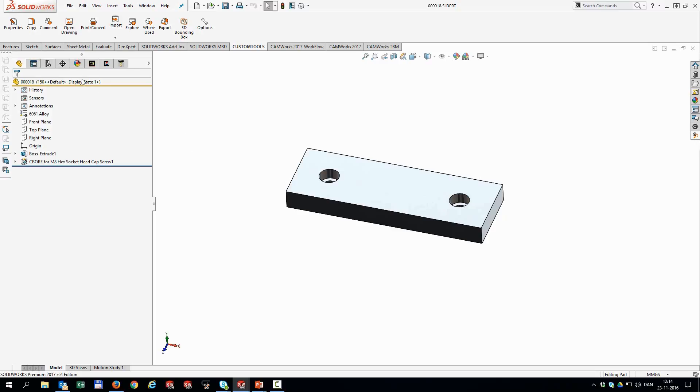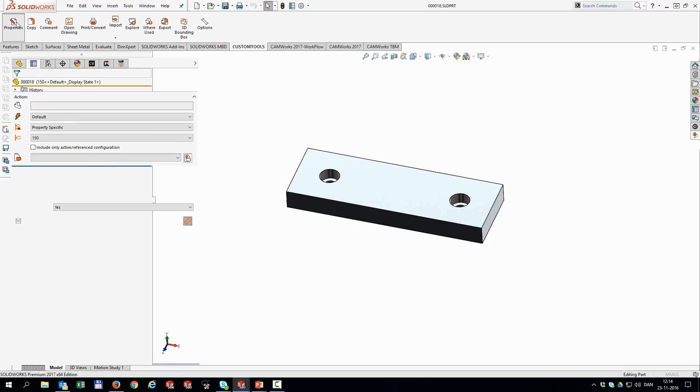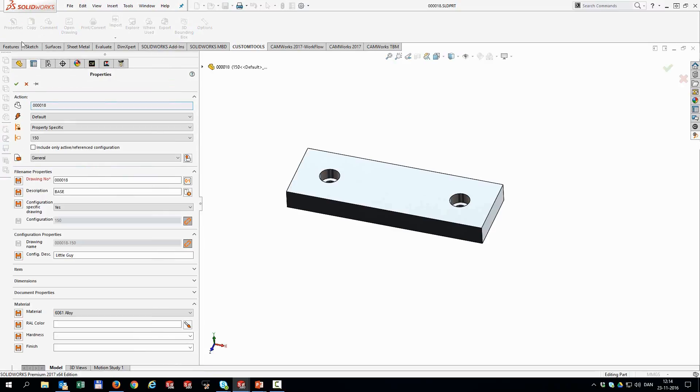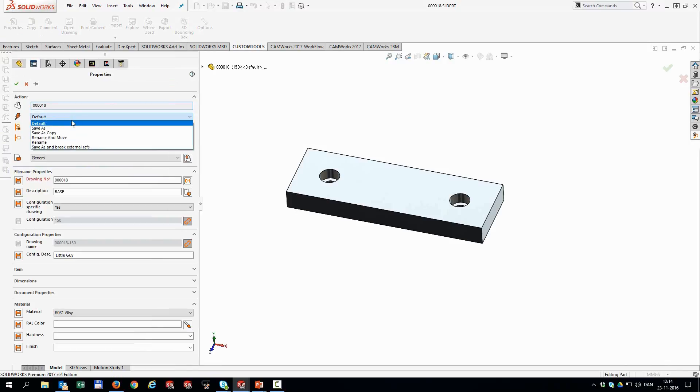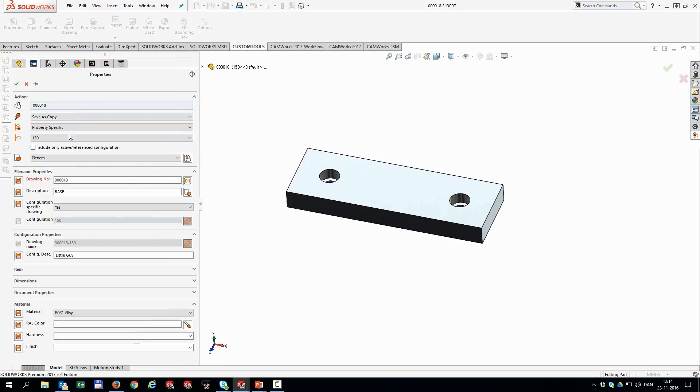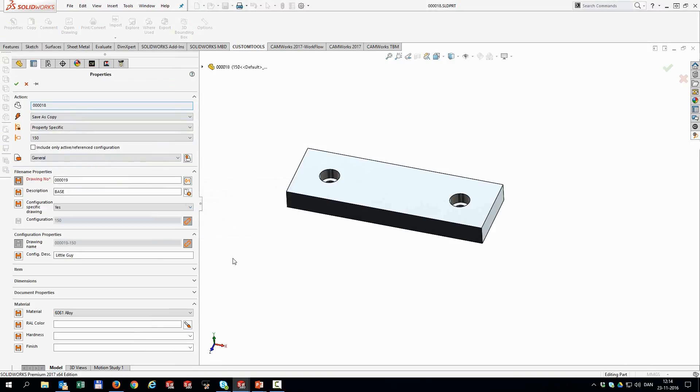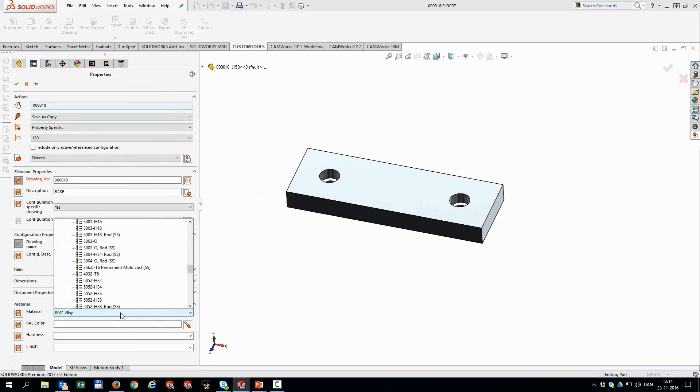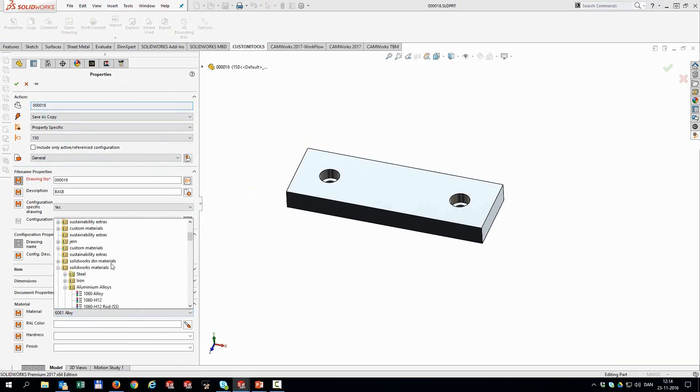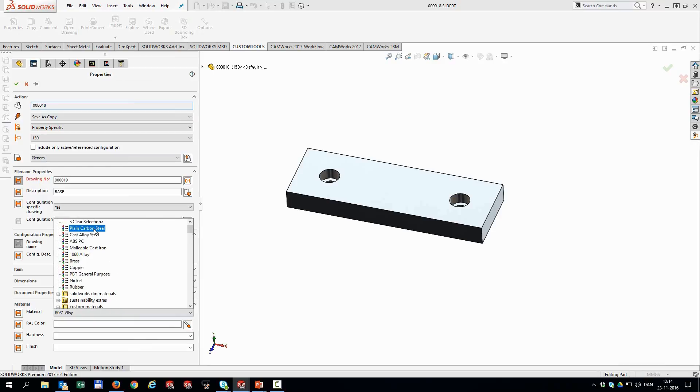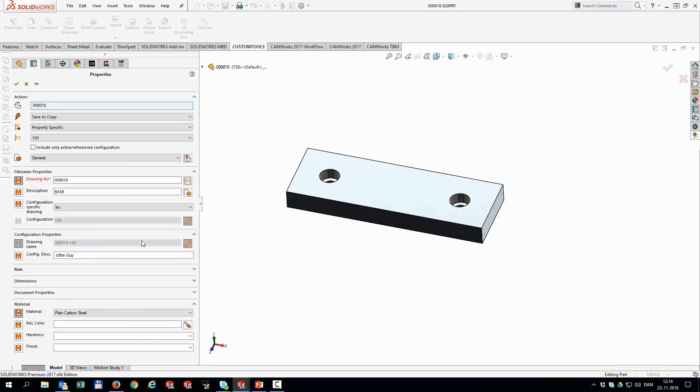So what I'm going to do now is I'm going to make a new copy of this one. So go into the properties and then select save as copy. Now I can define a new drawing number for it. And everything else is fine, except for the material. I would like to have something else. I'm not sure what I should pick. Let's just do plain carbon steel. And that is basically it. So I'm going to hit OK.